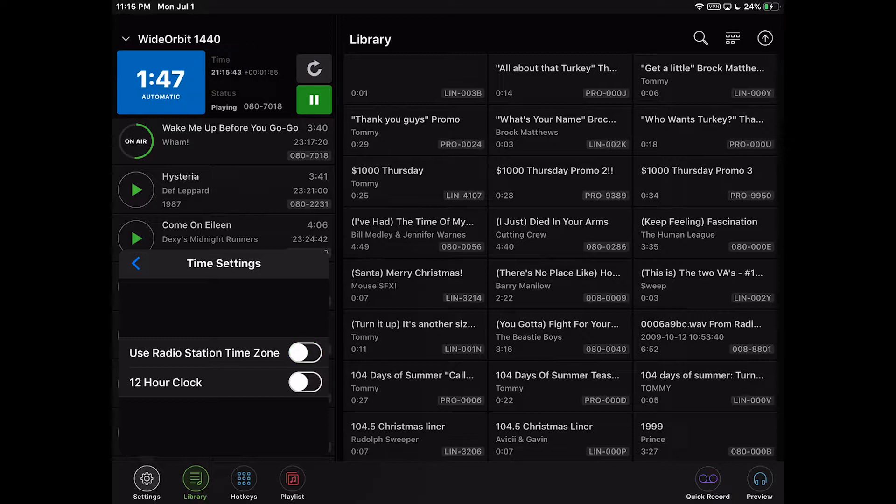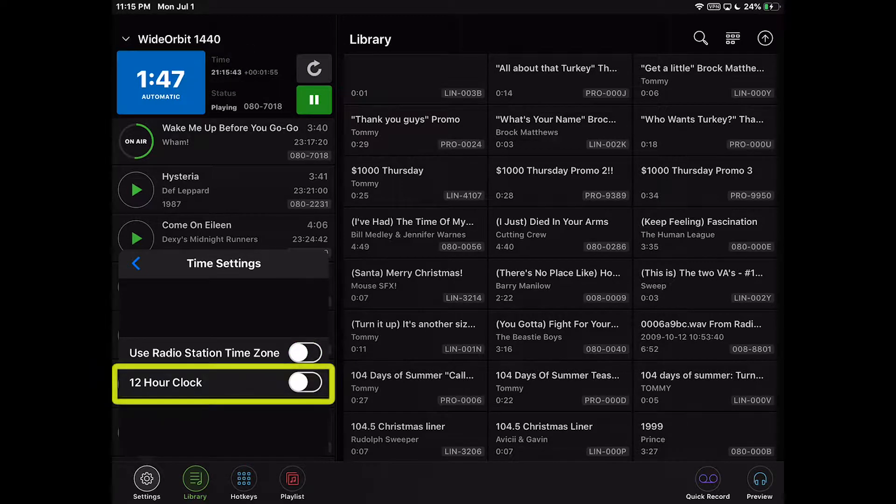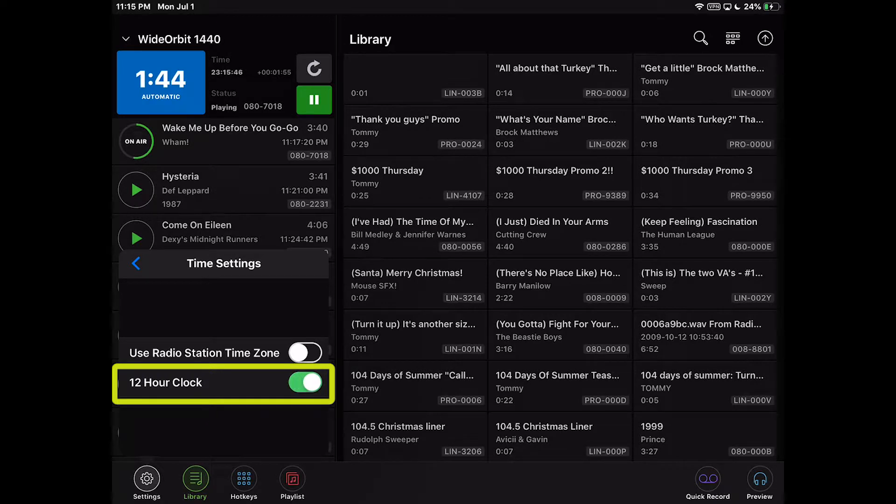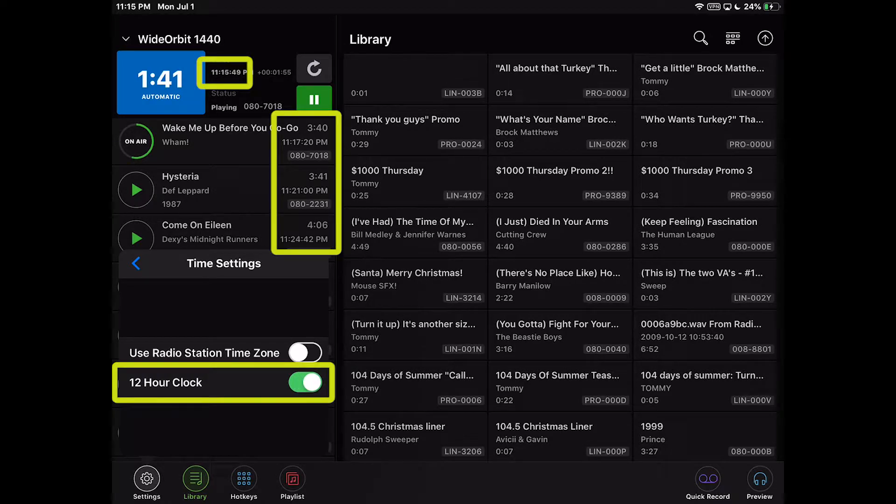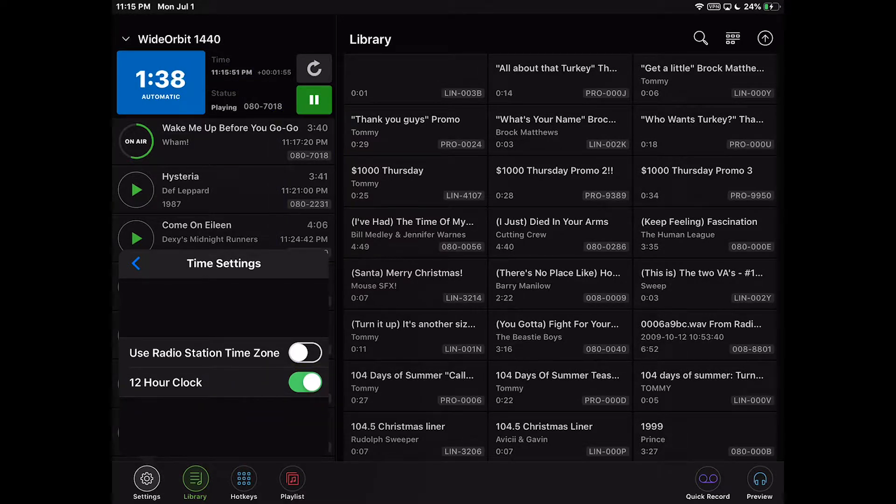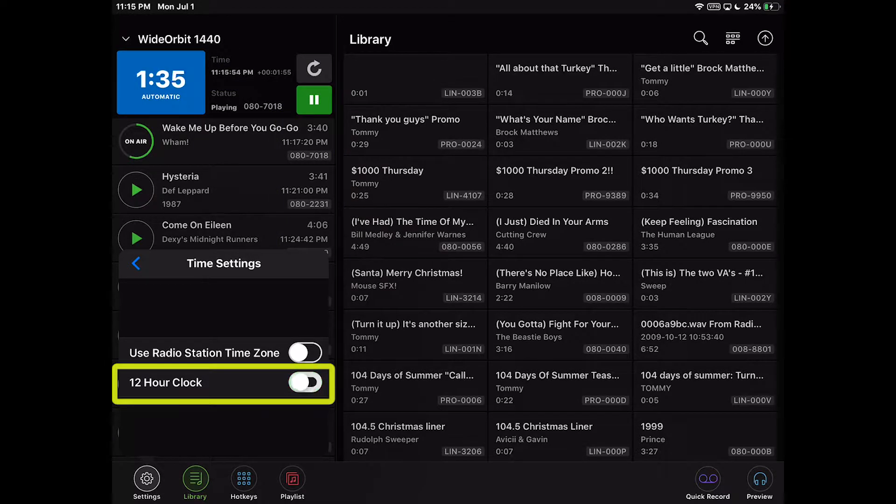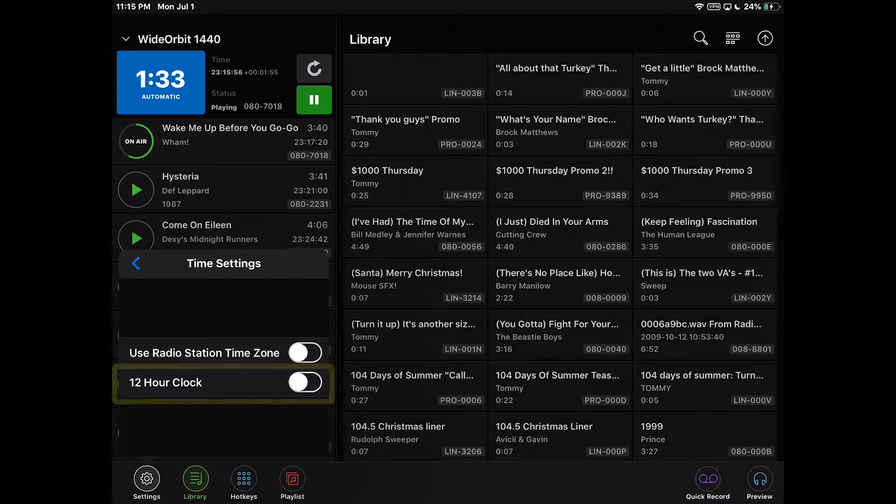When the 12 hours clock setting is enabled, the time of day clock and the times in the stack and playlist widgets display as 12 hour. When disabled, the time displays as 24 hour military time.